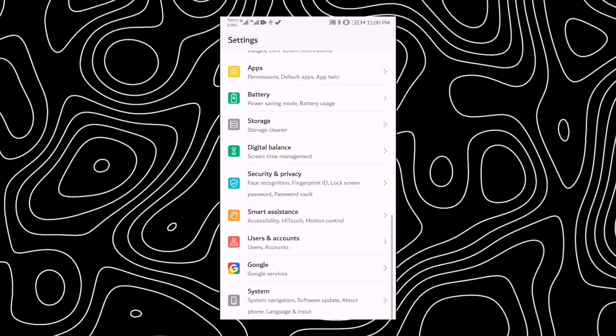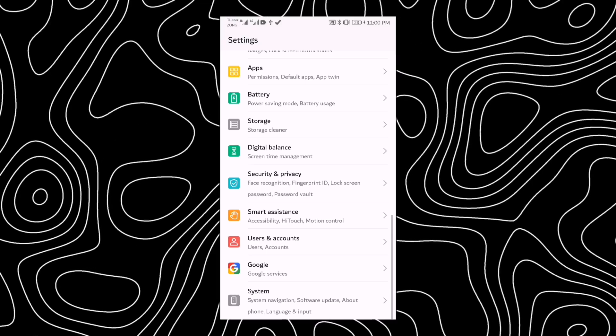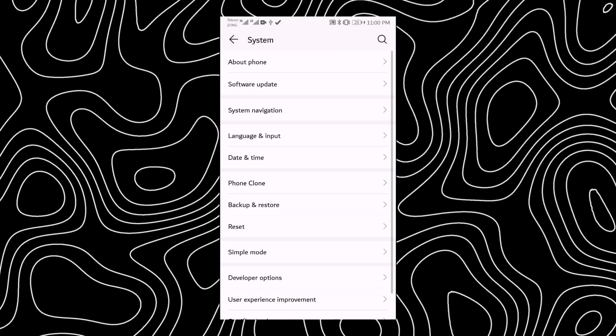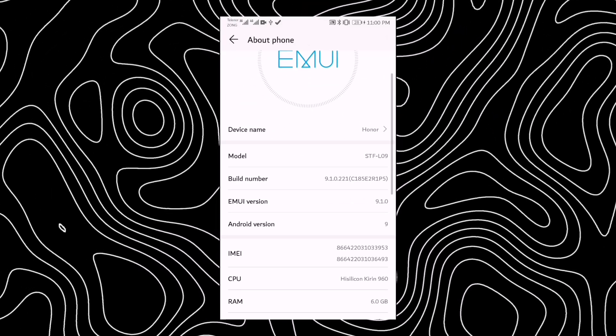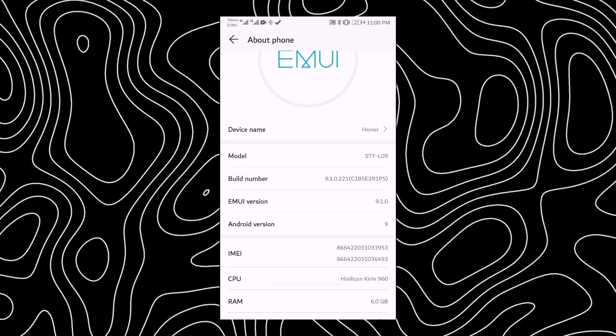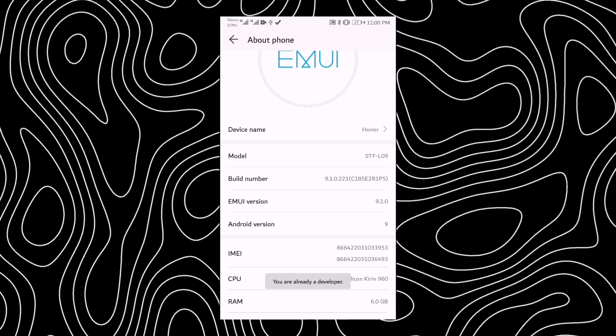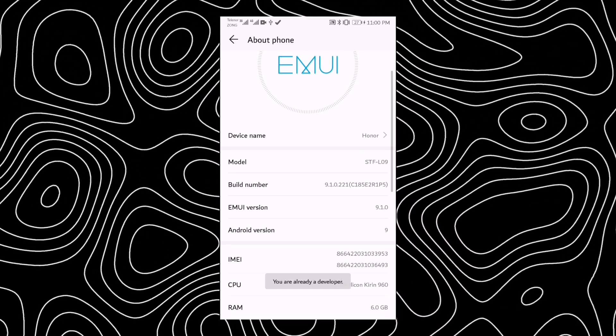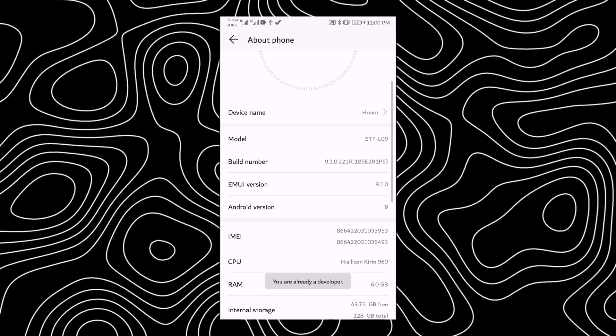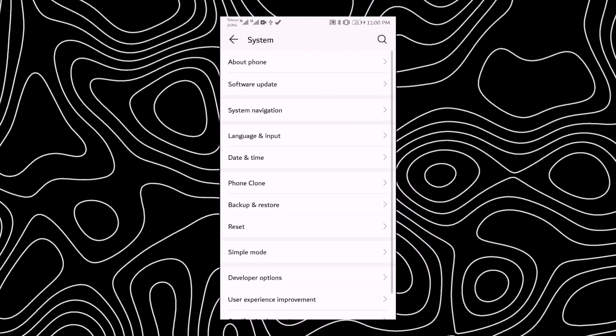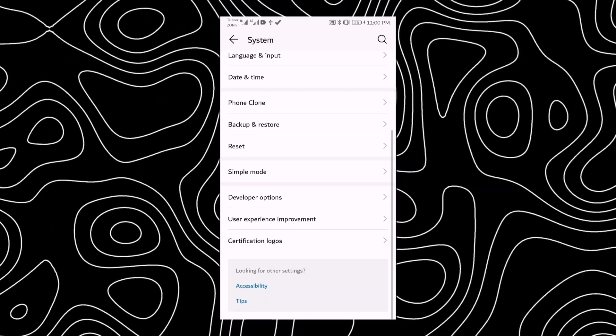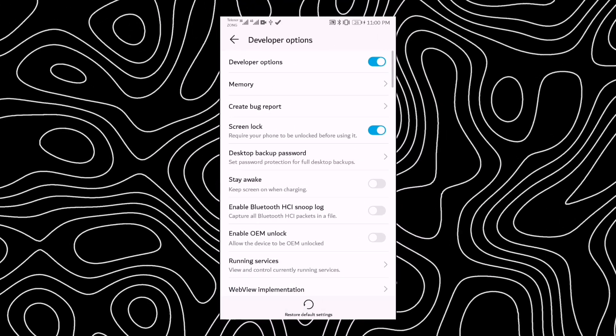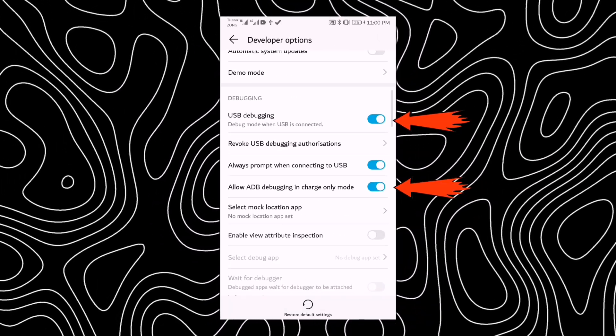After this, switch to your mobile phone and go to the main settings. From there, navigate to About Phone and tap on the build number seven to eight times. This will enable developer options on your device. Once developer options are enabled, go back to the Settings menu and open Developer Options. Here, you need to enable the following two options.